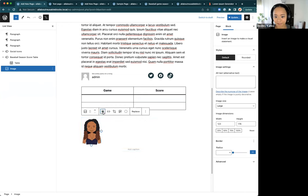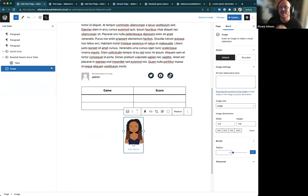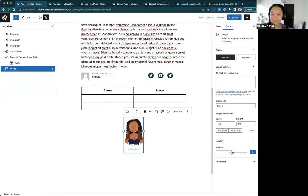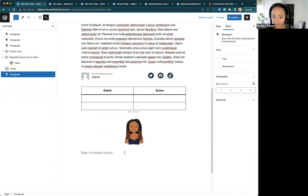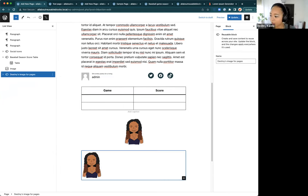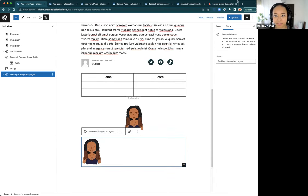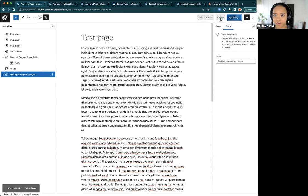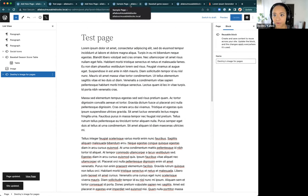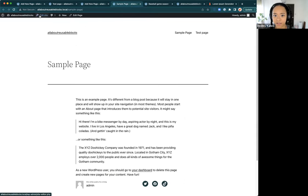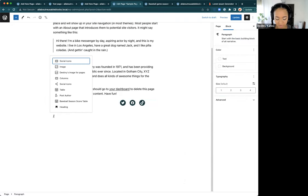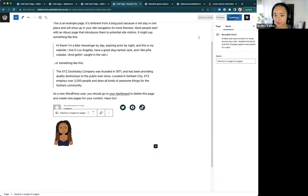Interestingly, when I converted to regular blocks the image moved — we may have found a little bug here. But let's pull up the saved version — 'Destiny's image for pages.' We found a little oopsie: it should be centered since that's how I saved it, but you can see here it's pulling up. I'll save this test page and then go into the sample page and add the same image — 'Destiny's image for pages' — and update.